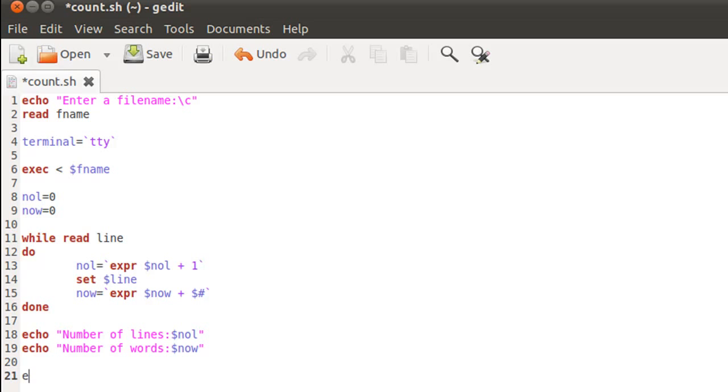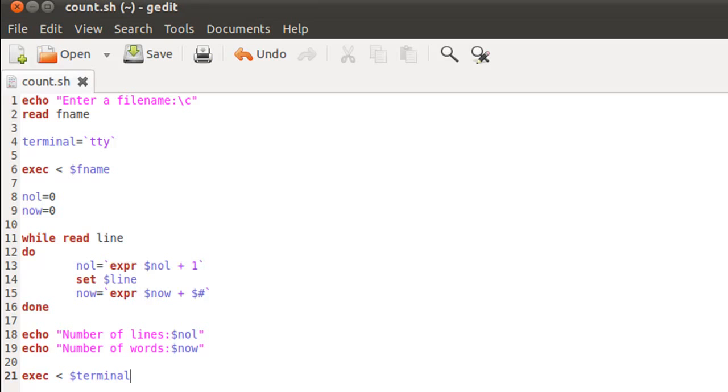And now we can change our input stream back to the keyboard. I'm going to do that by typing in exec space, less-than symbol, space dollar terminal, because terminal here holds my older terminal settings. I'll save the script file.